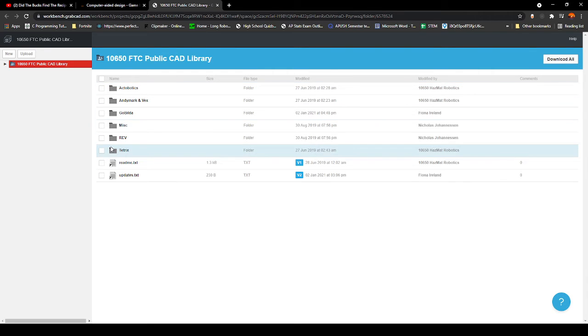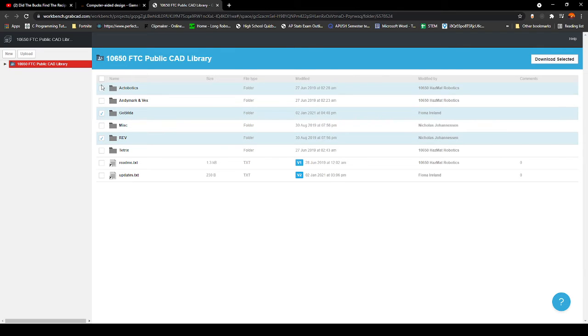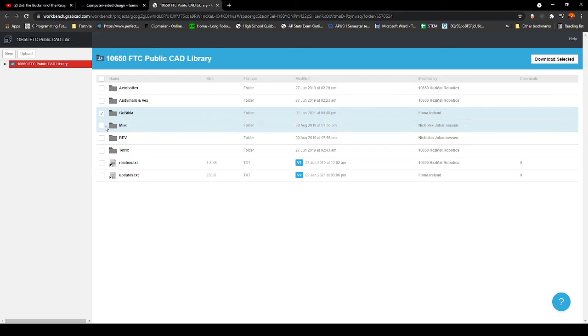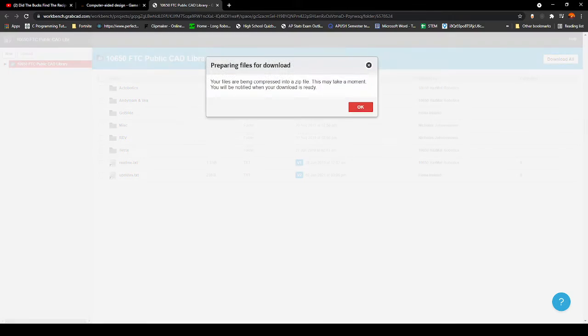The main ones we're going to use in these upcoming videos are GoBUILDA, REV, and Actobotics. But if you want to download all of them for future reference, you might as well just click right here, Download All, and that's it.